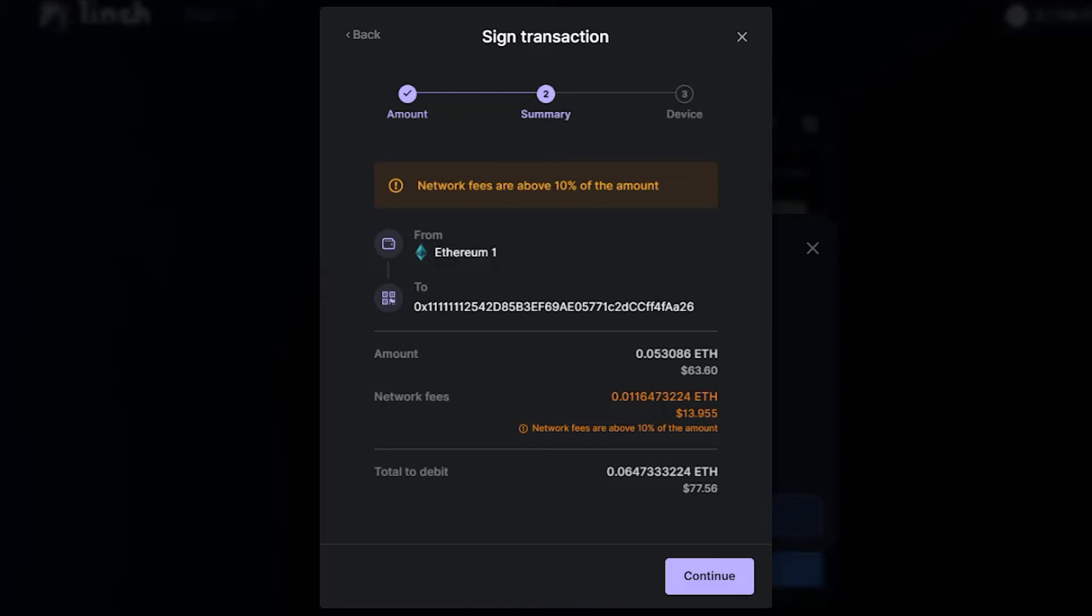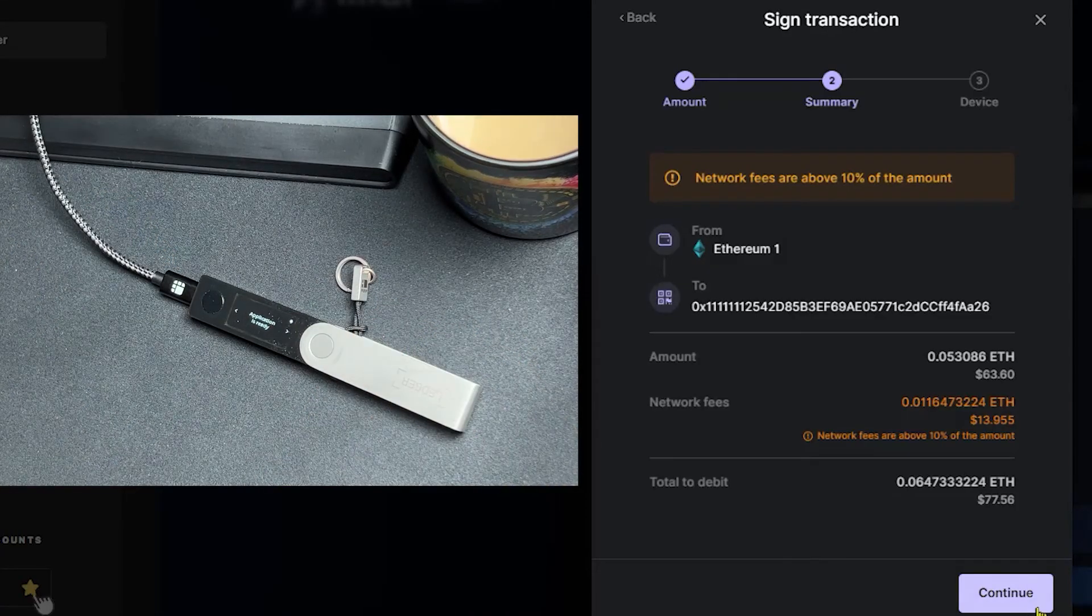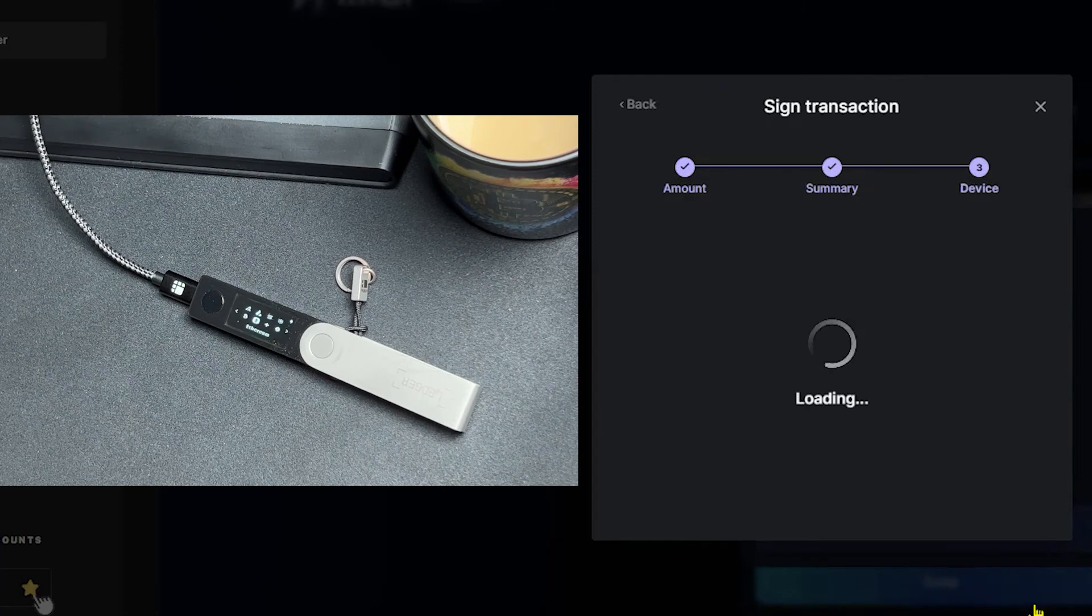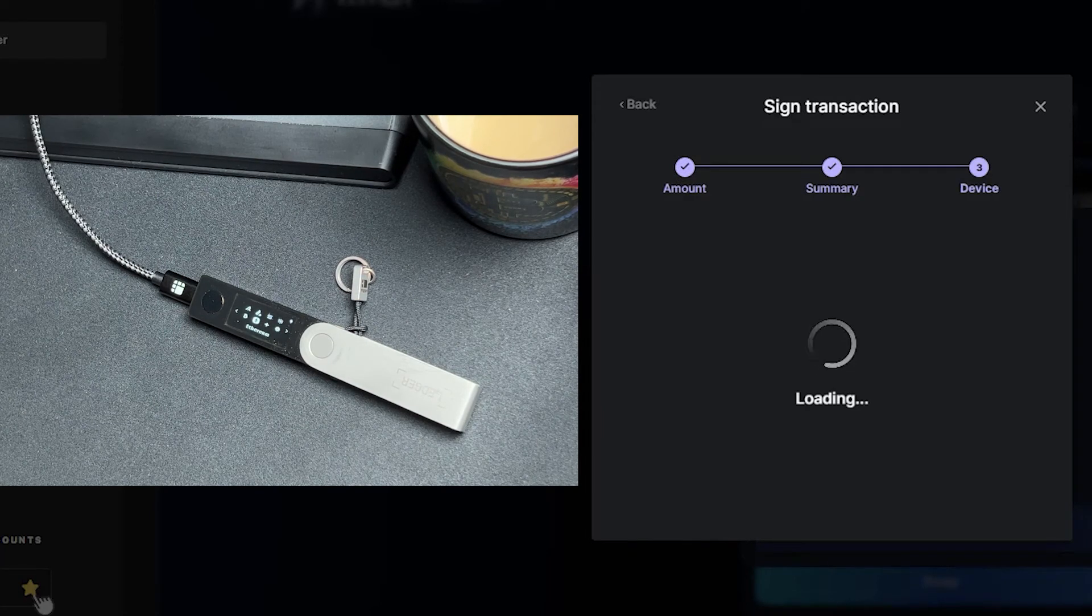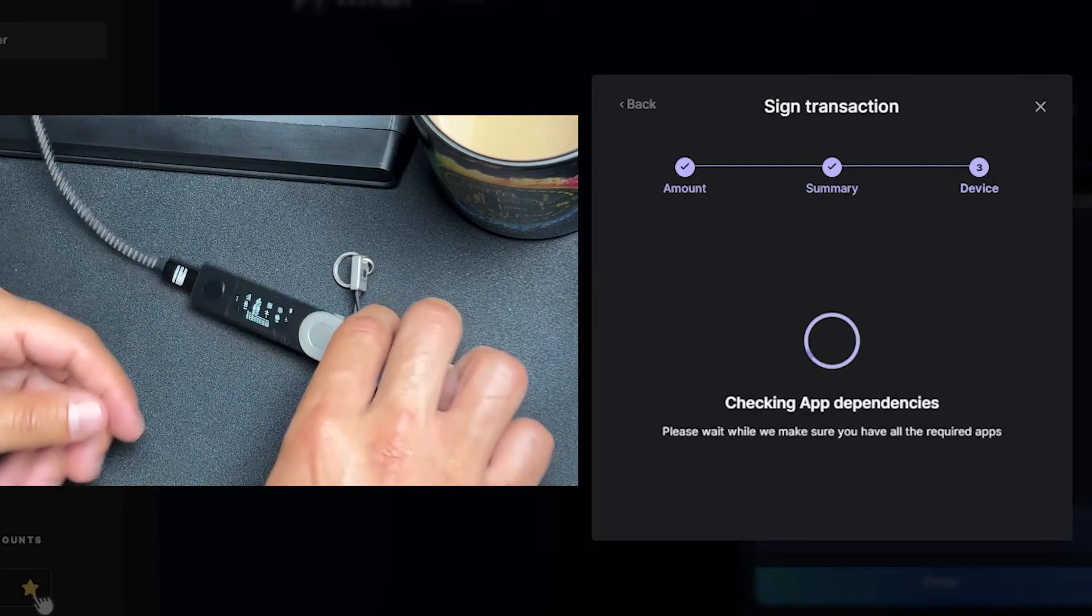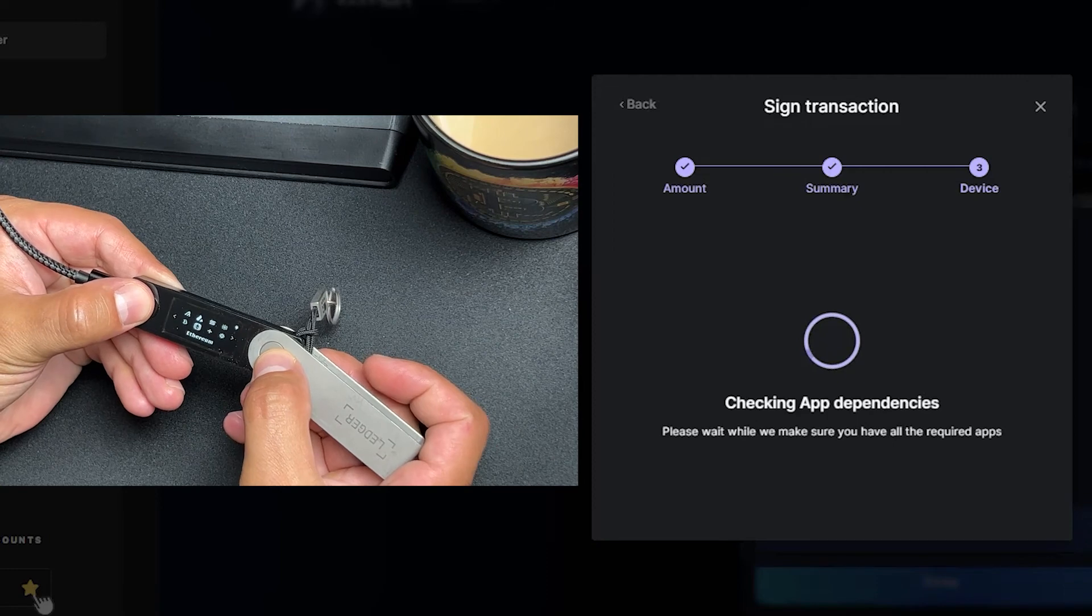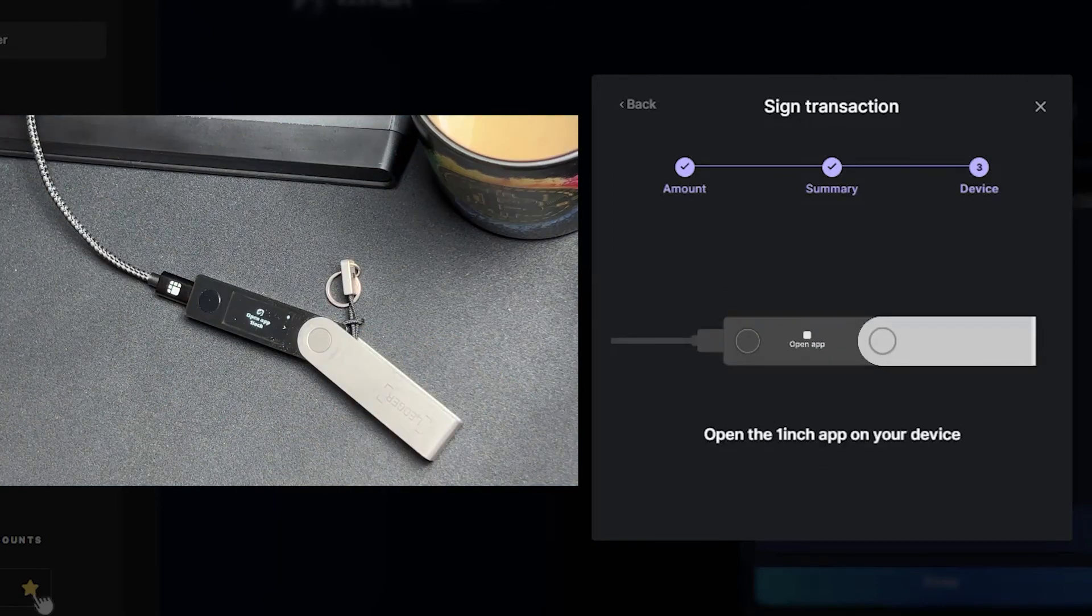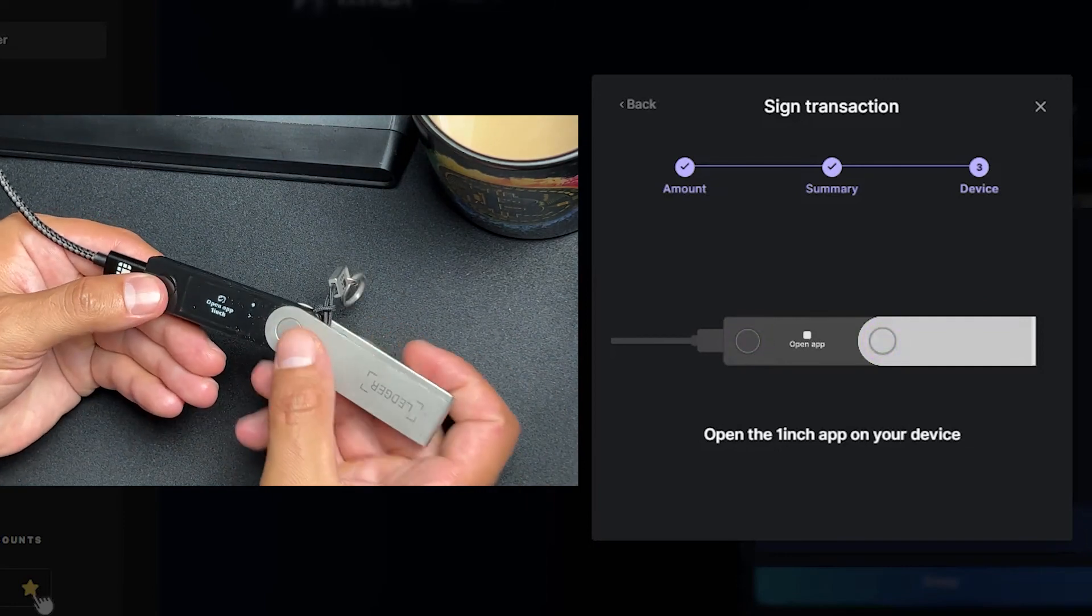With that said, go ahead and grab your ledger device and put in your pin code. Click continue. Give it a few seconds and Ledger Live is going to install the 1inch app on your device real quick. Once you see open app 1inch on your ledger device, go ahead and double click.